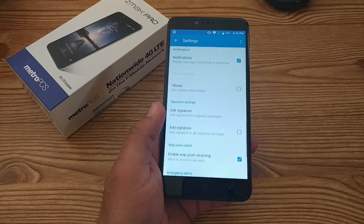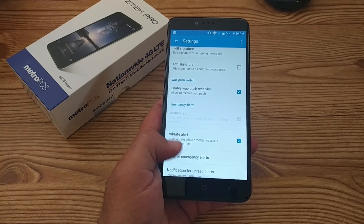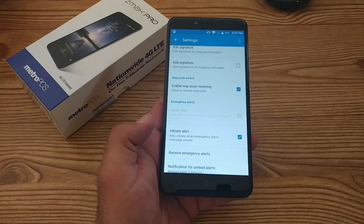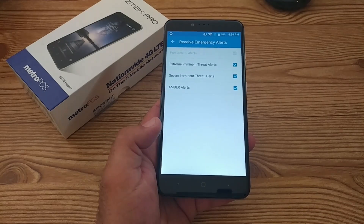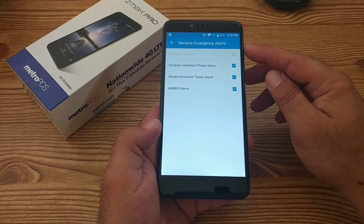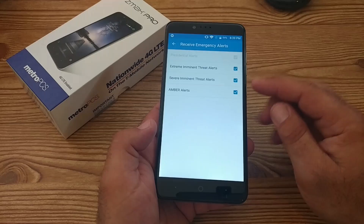And then you'll see right there 'Receive Emergency Alerts' — go ahead and click on that. And then you're going to get these four boxes here, these four columns.